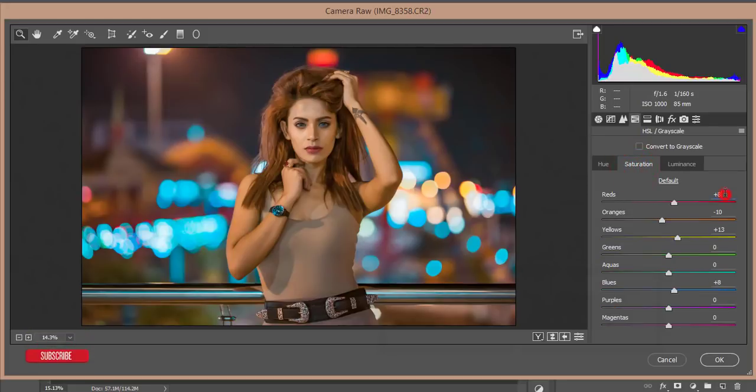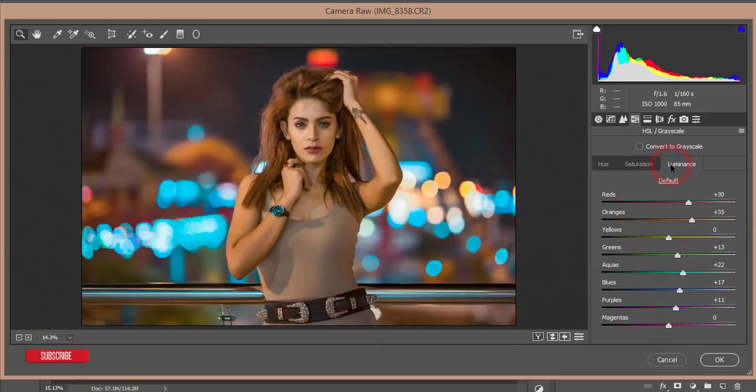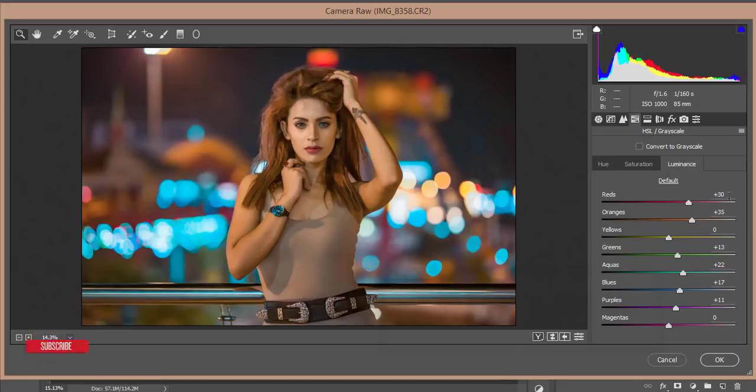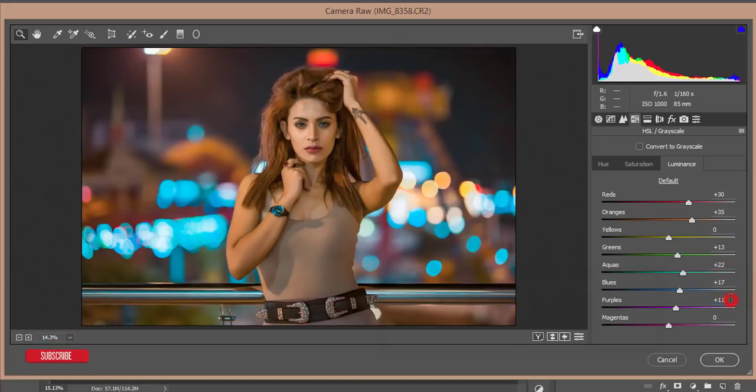Yellow 13, and here is blue plus 8. Luminance of all colors: red plus 30, orange plus 35, yellow 0, green 13, aqua plus 22, blue plus 17, and purple 11.